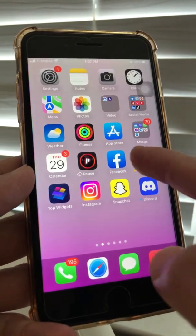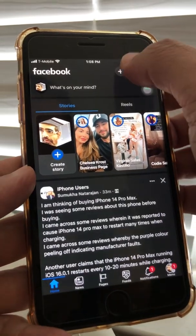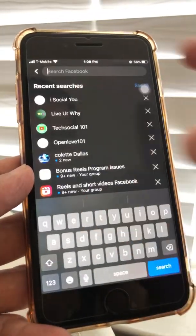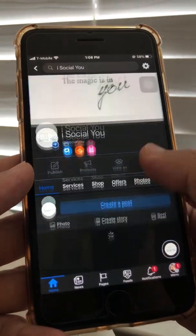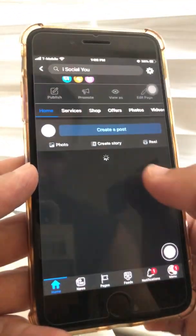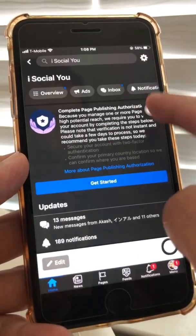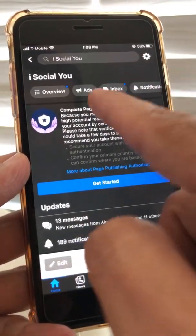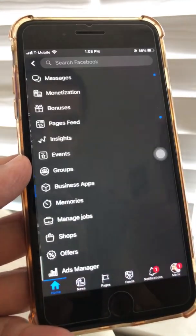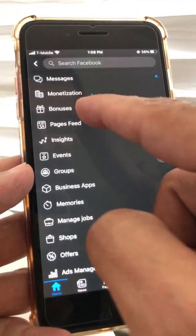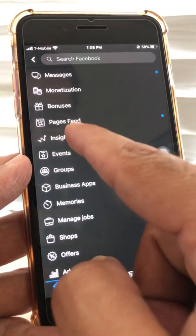I'm going to show you both the old Facebook page and the new page experience. Let's jump right in. I'm going to go to a page that is still on the old page experience. To check Facebook Reels insights on the old page, at the top you'll see a menu bar — go all the way to the right, click on 'More,' and you'll see monetization, bonuses, and then 'Insights.'